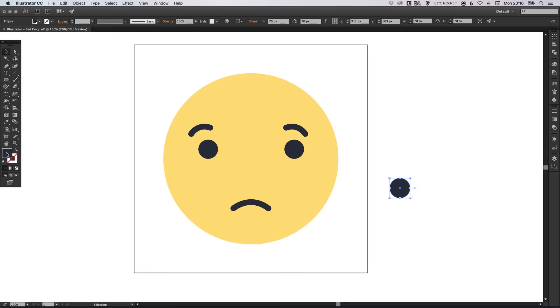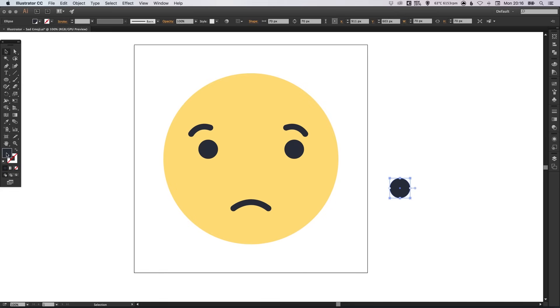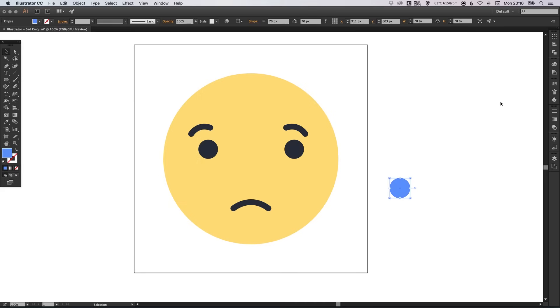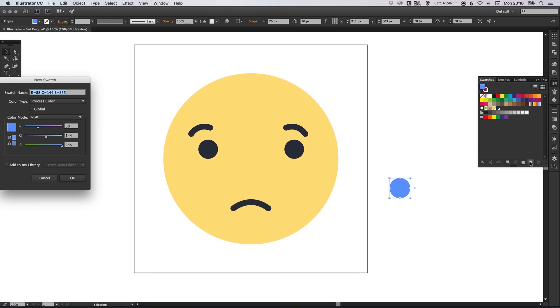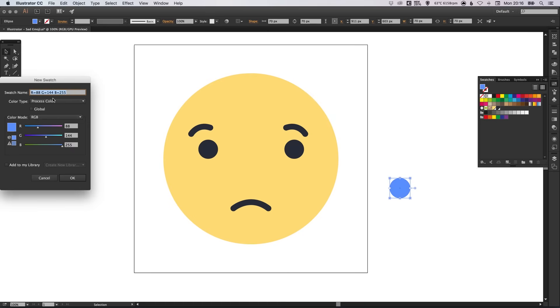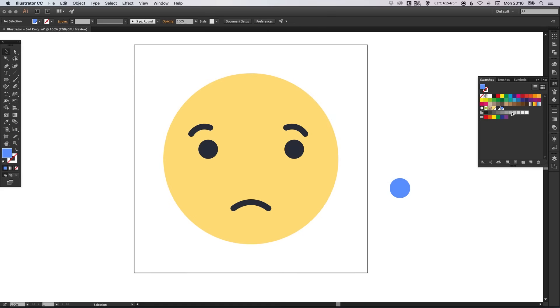And actually, let's double click on the swatch in the toolbar. And we're going to specify the blue color for the tear. Which is 5, 8, 9, 0, F, F. And again, in the swatches palette, select new swatch. Make sure it's global. Click OK. And we've now got this color in our library as well.